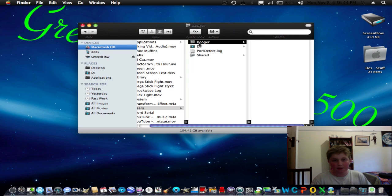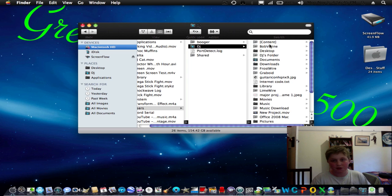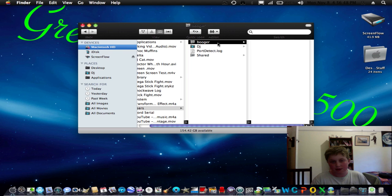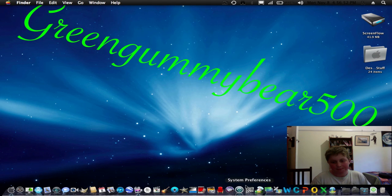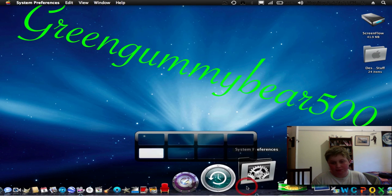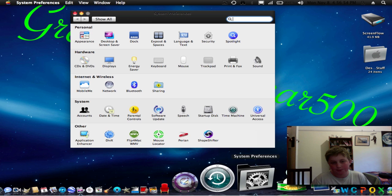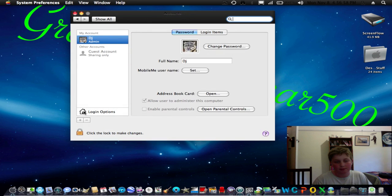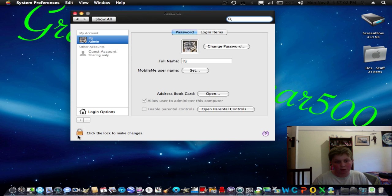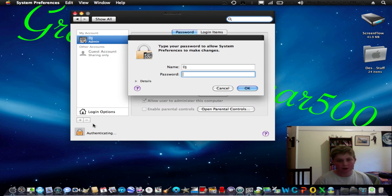Then what you have to do is copy the contents from this into this. Then the next thing you need to do is go to System Preferences, go to Accounts. You have to unlock this, otherwise it won't work, so put in your password.